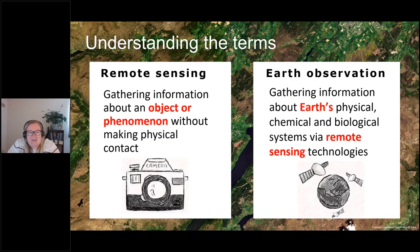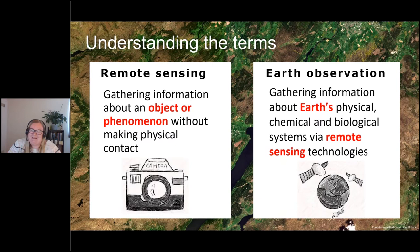Remote sensing is the term used when gathering information about an object or phenomenon without making physical contact, while earth observation is gathering information specifically about the earth systems using remote sensing technologies. So all earth observation is remote sensing, but not all remote sensing is earth observation — for example, the remote sensing technologies used in medicine like X-rays are clearly not earth observation.